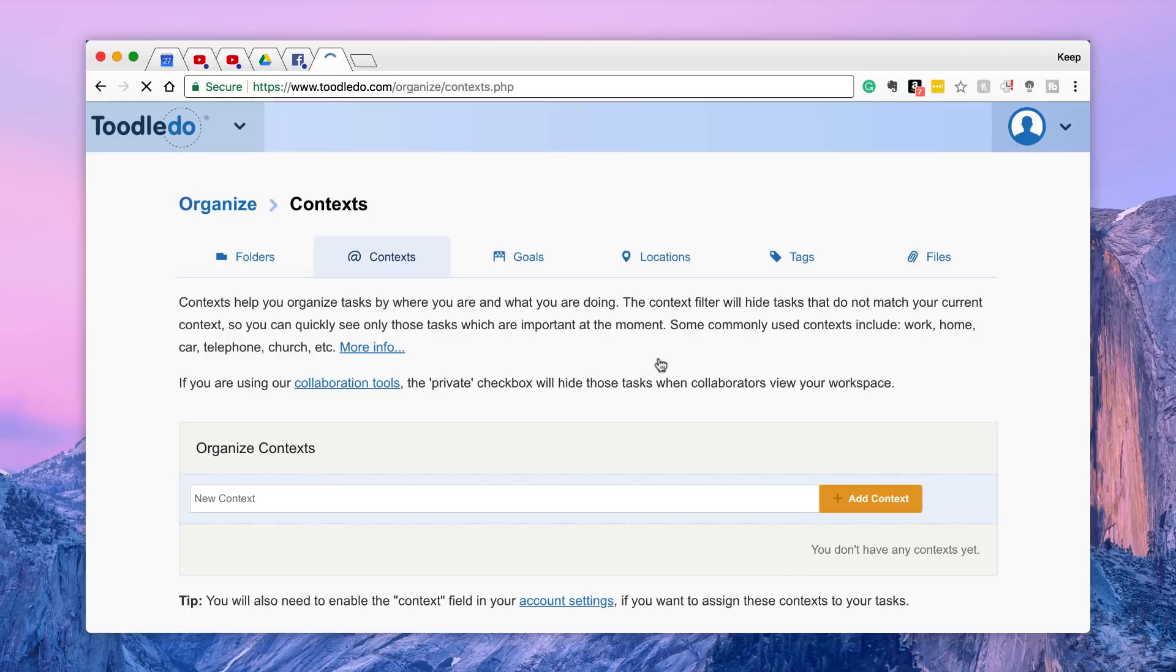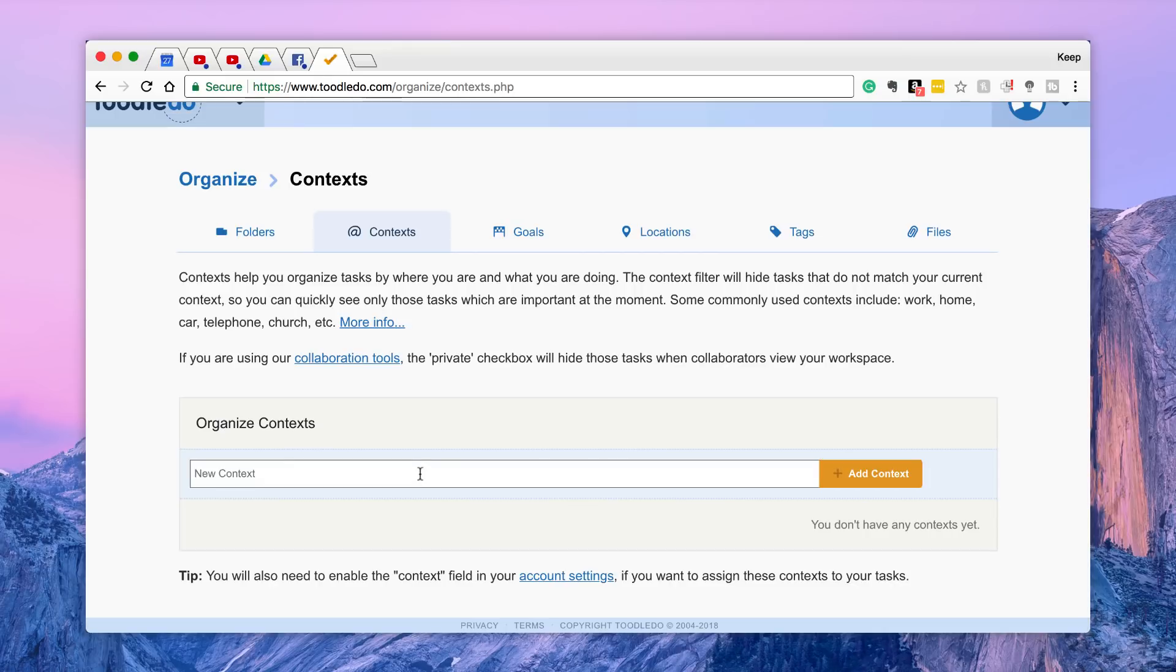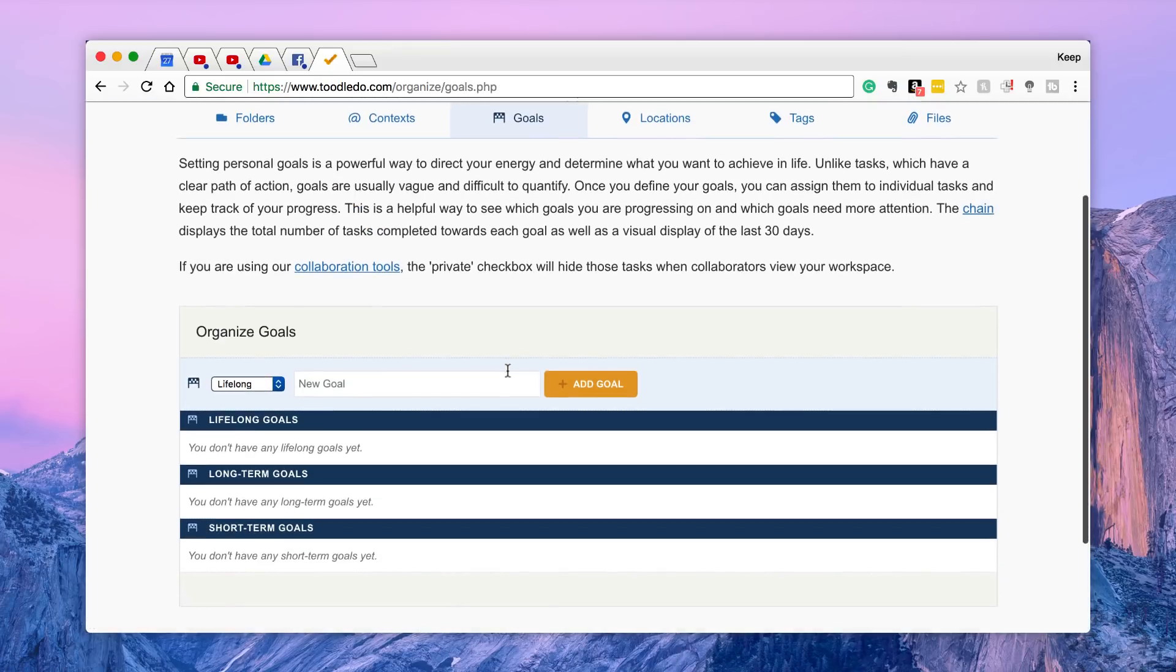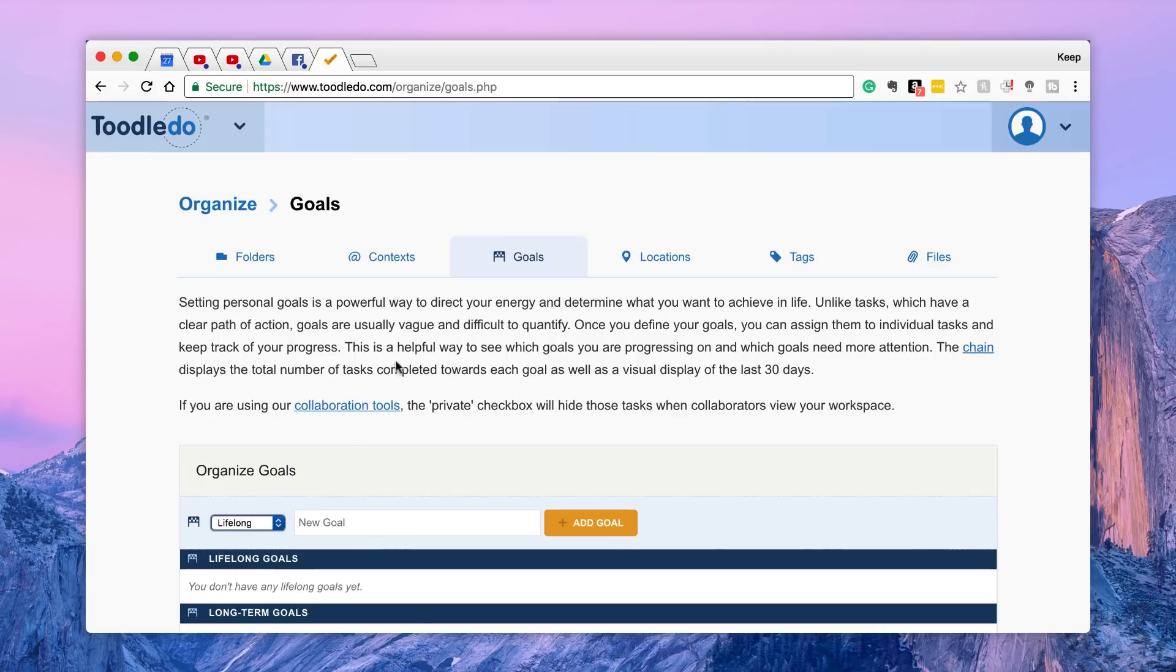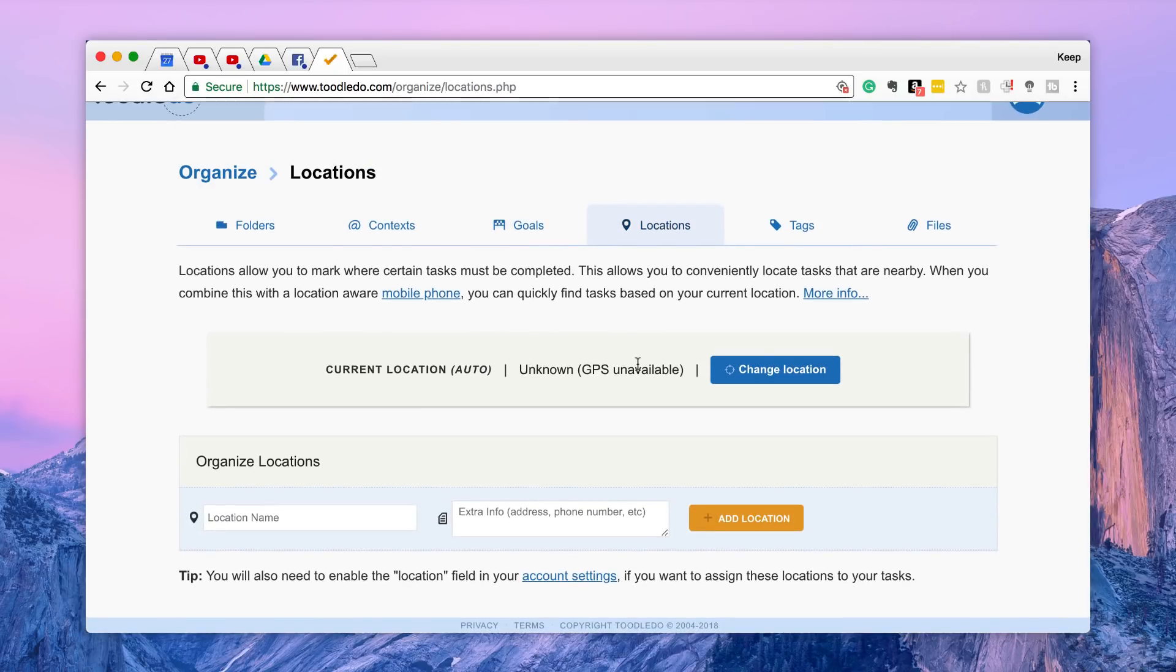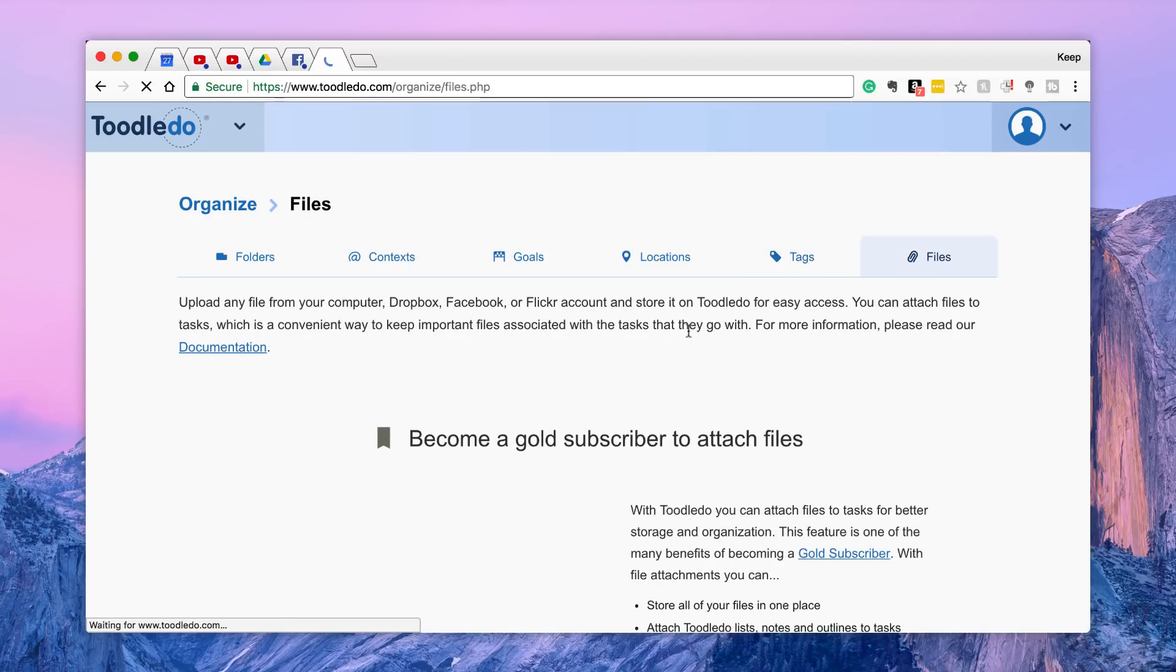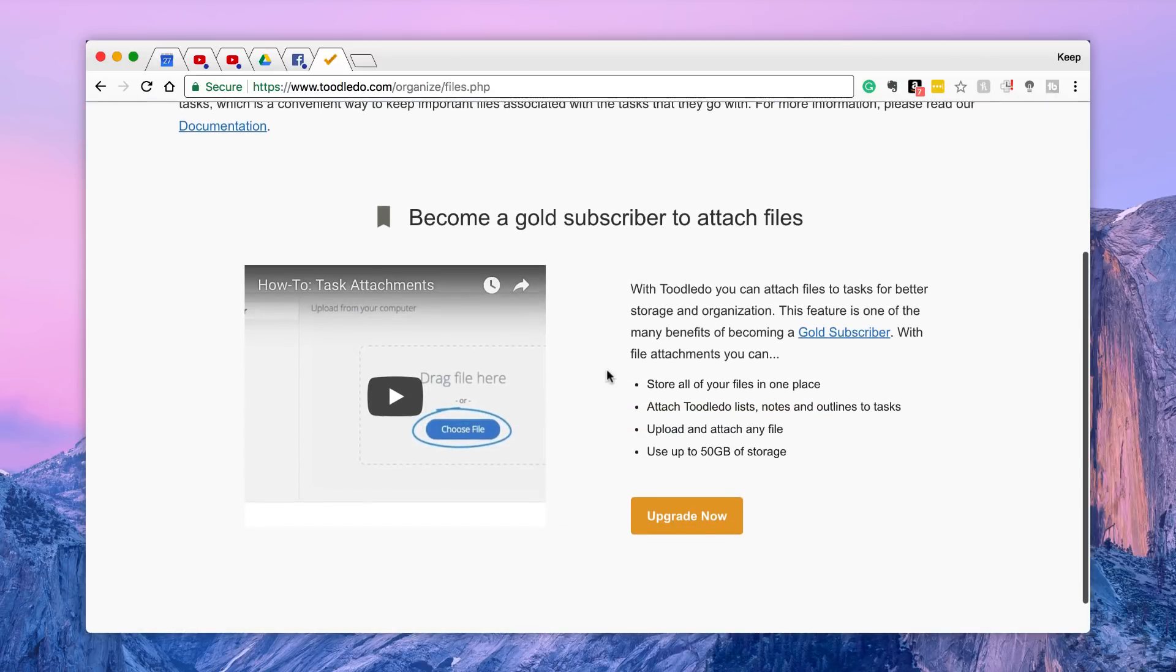And there is a few additional things. Context, once I go on context I can start adding more context points which is quite nice. Goals, I can set a lifelong goal, a long-term goal or short-term goal, which is quite nice. That's a really nice addition actually. I can even add a location based on the items I'm doing which is quite nice. Tags which can be added automatically, and files as well, but of course this is on the upgrade.